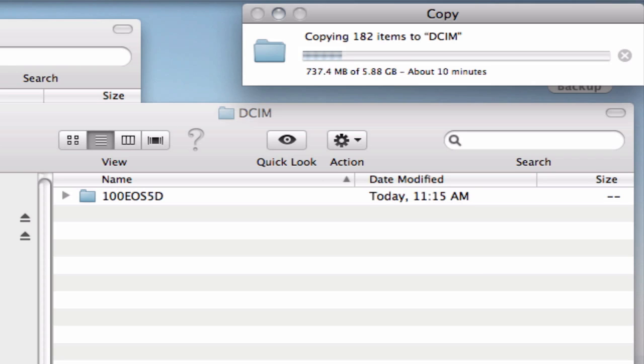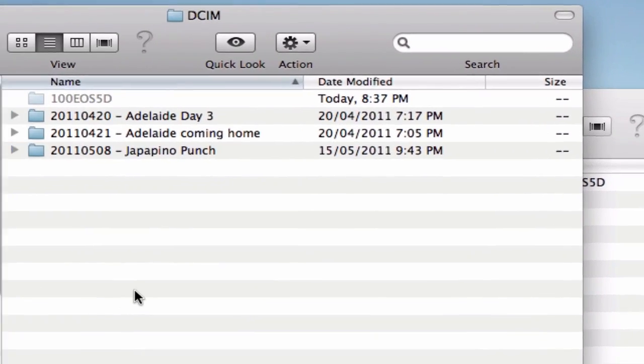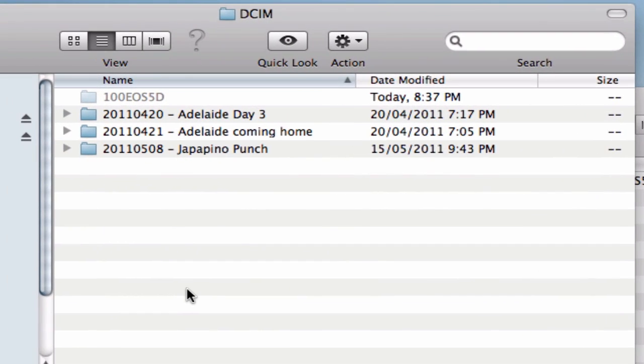So if you notice my window that I'm actually copying my photos to now, I've labelled all my folders by date and then what the actual event was.